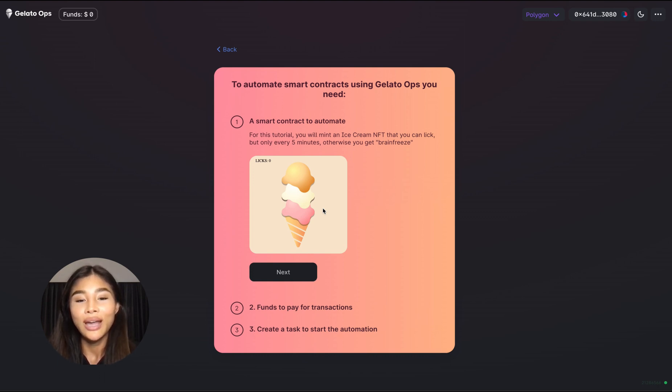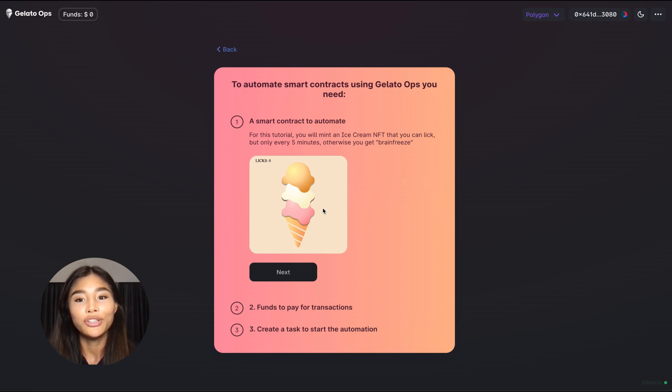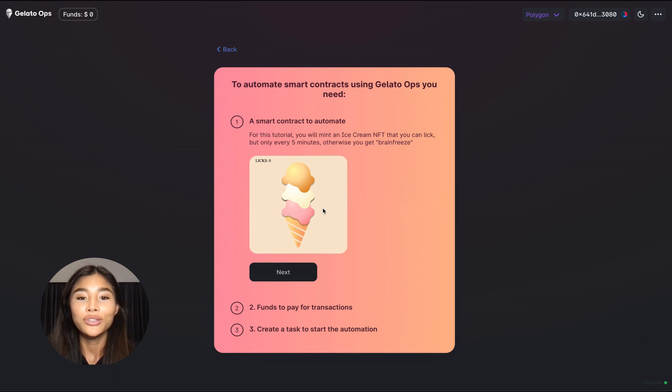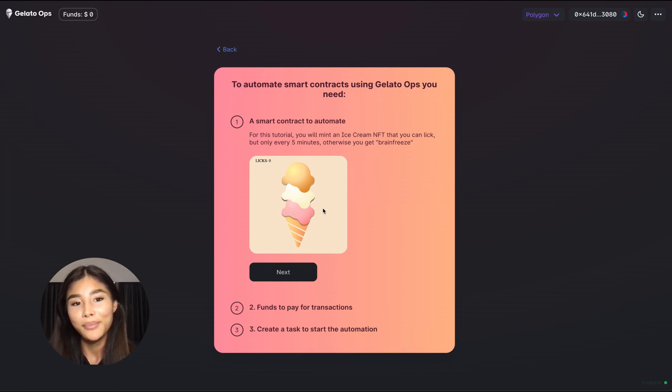So fortunately we now have Gelato Ops which enables you to leverage Gelato to create a task which simply automates the licking of this ice cream every five minutes on your behalf.